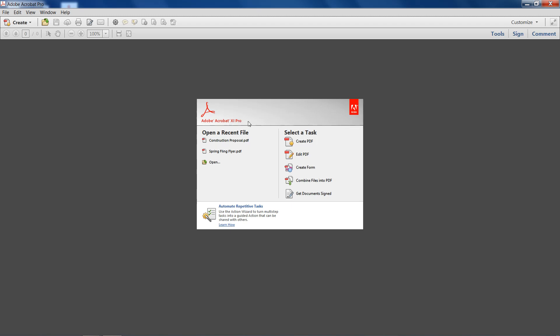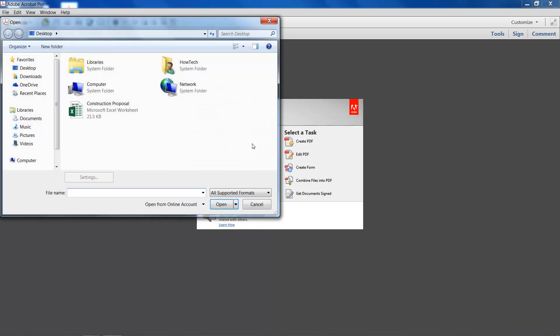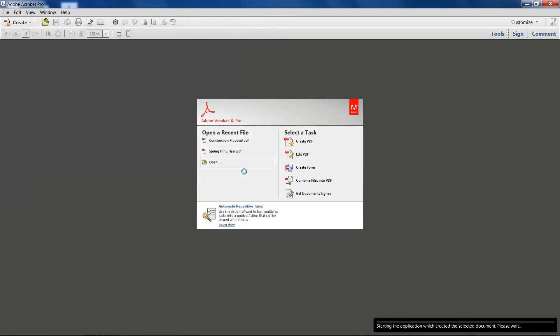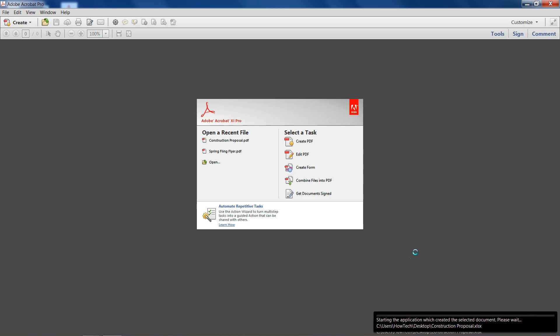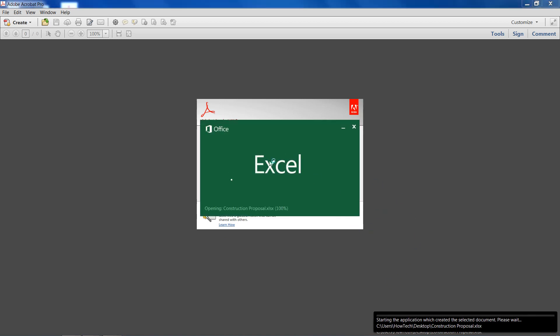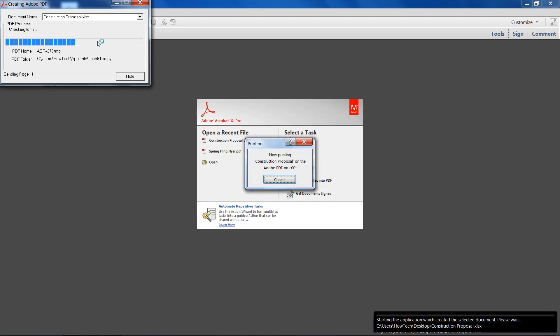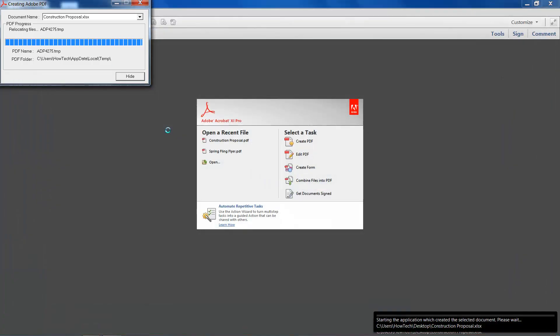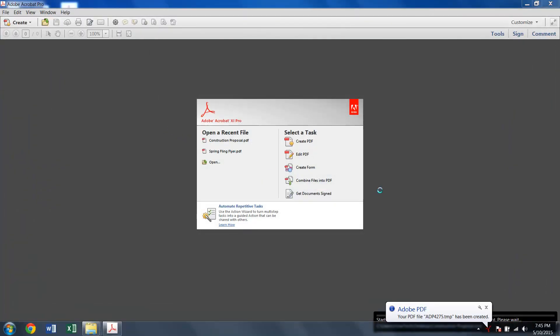Now you're going to need a professional version of this in order to create PDFs. So we'll go ahead and create the PDF and we'll select our construction proposal and wait while this loads. It will open up Excel for us and then it will automatically close it.